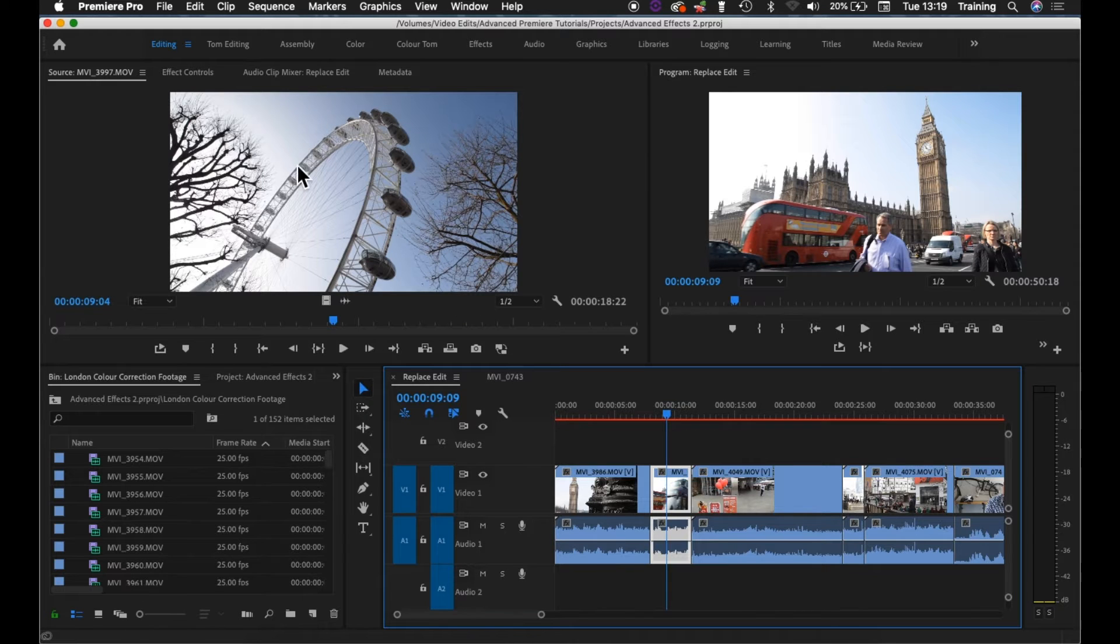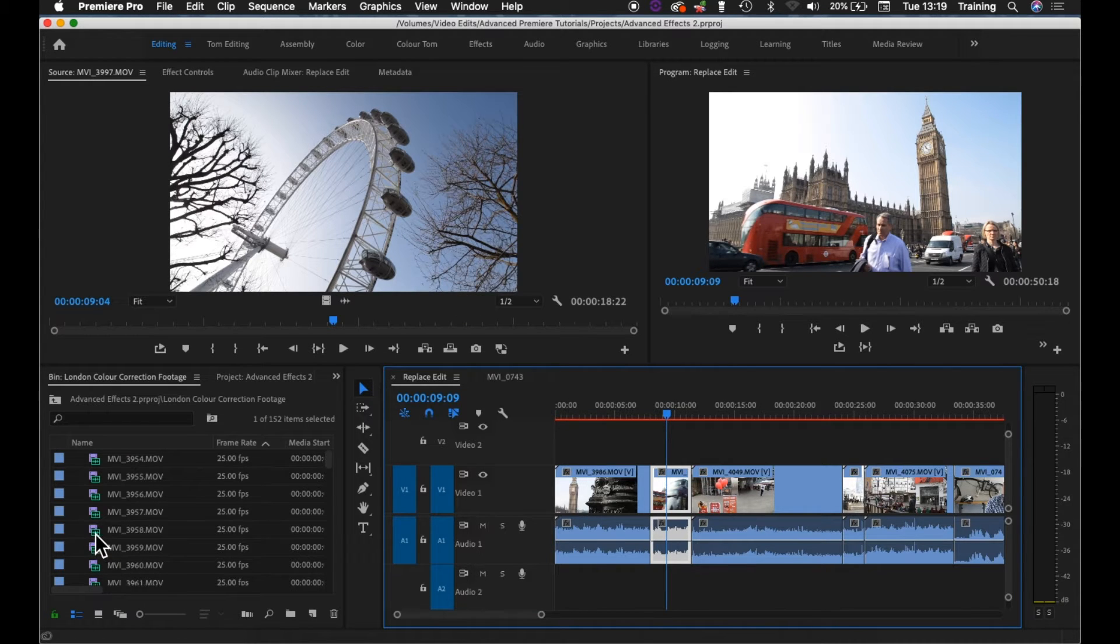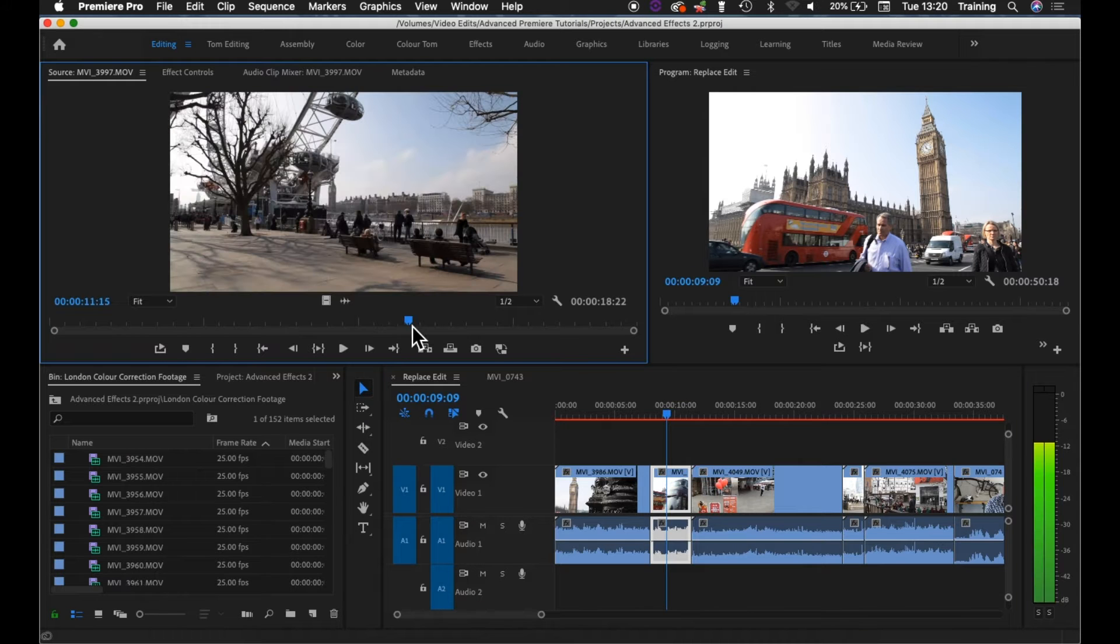What you have to do is first load up a new clip into the source monitor. That's by just double clicking on one of your master clips down here. I've already got one loaded.